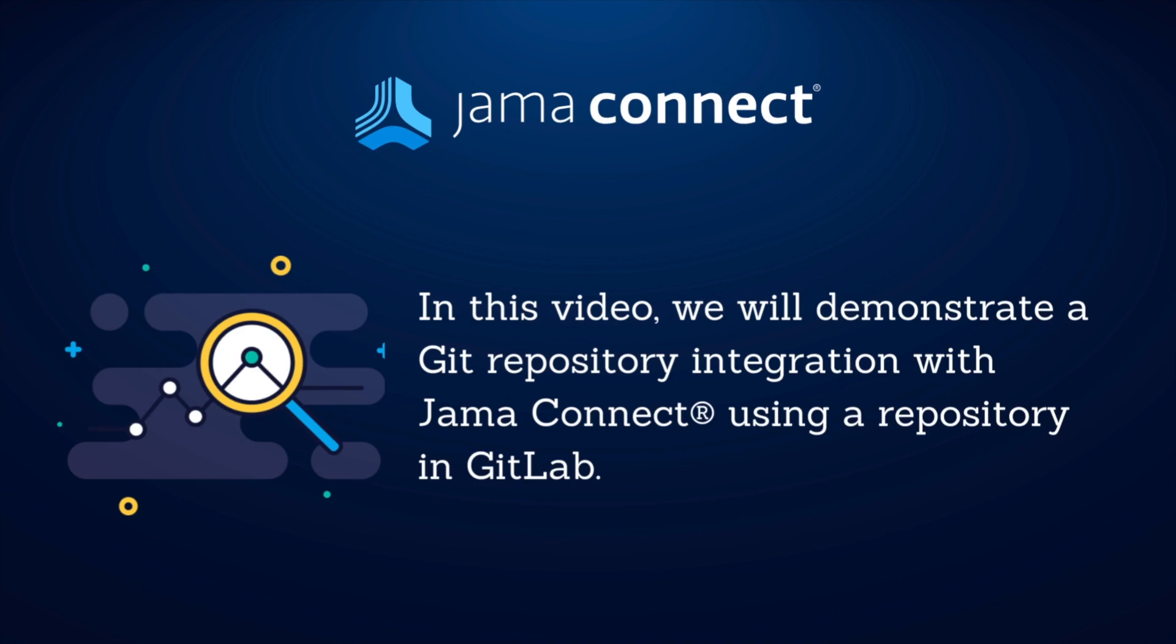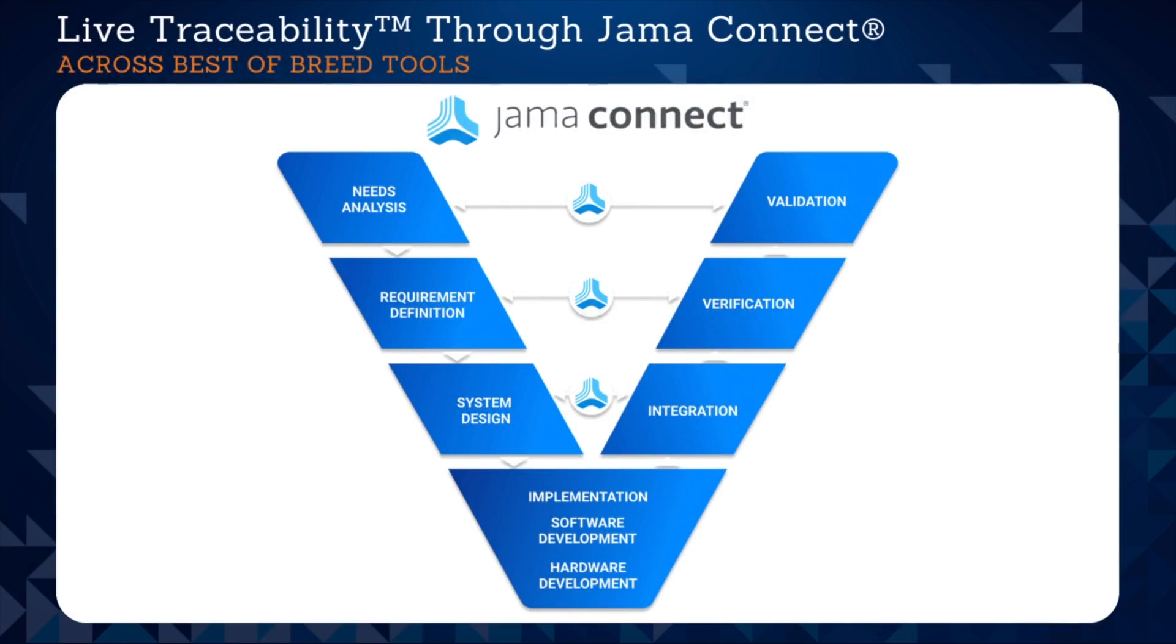Today we'll be looking at the Git repositories integration using an example of repository in GitLab.